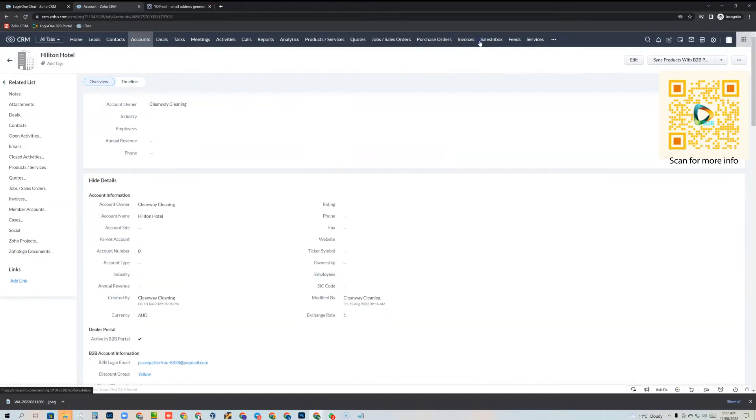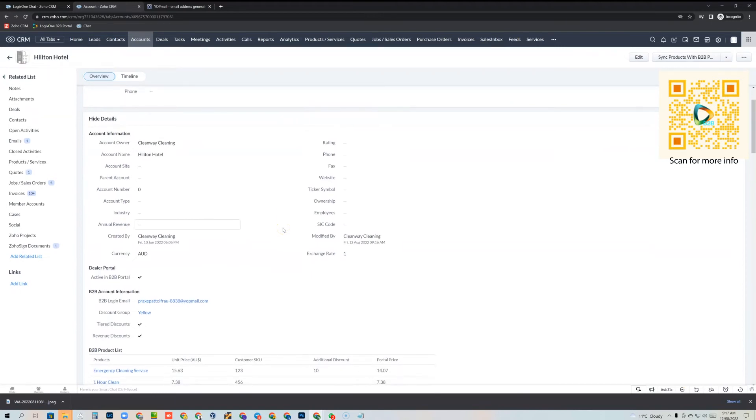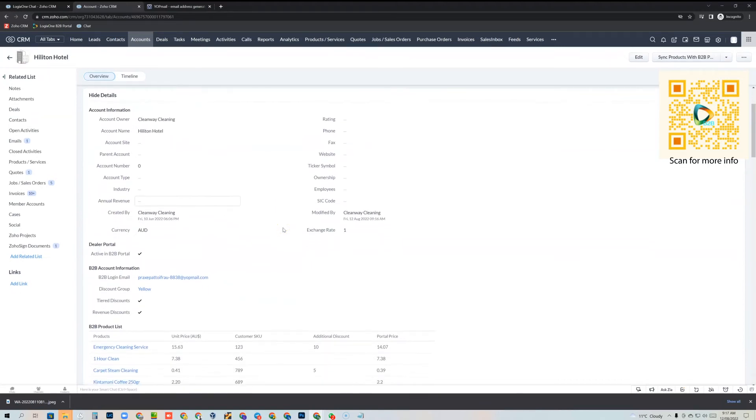Then all we need to do is sync the products with the B2B portal — this pushes these products up to the customer's B2B portal. Anytime you make a change to pricing, you click that button so those prices get synced out. We've been successful. You can do this for as many accounts as you want inside Zoho CRM.